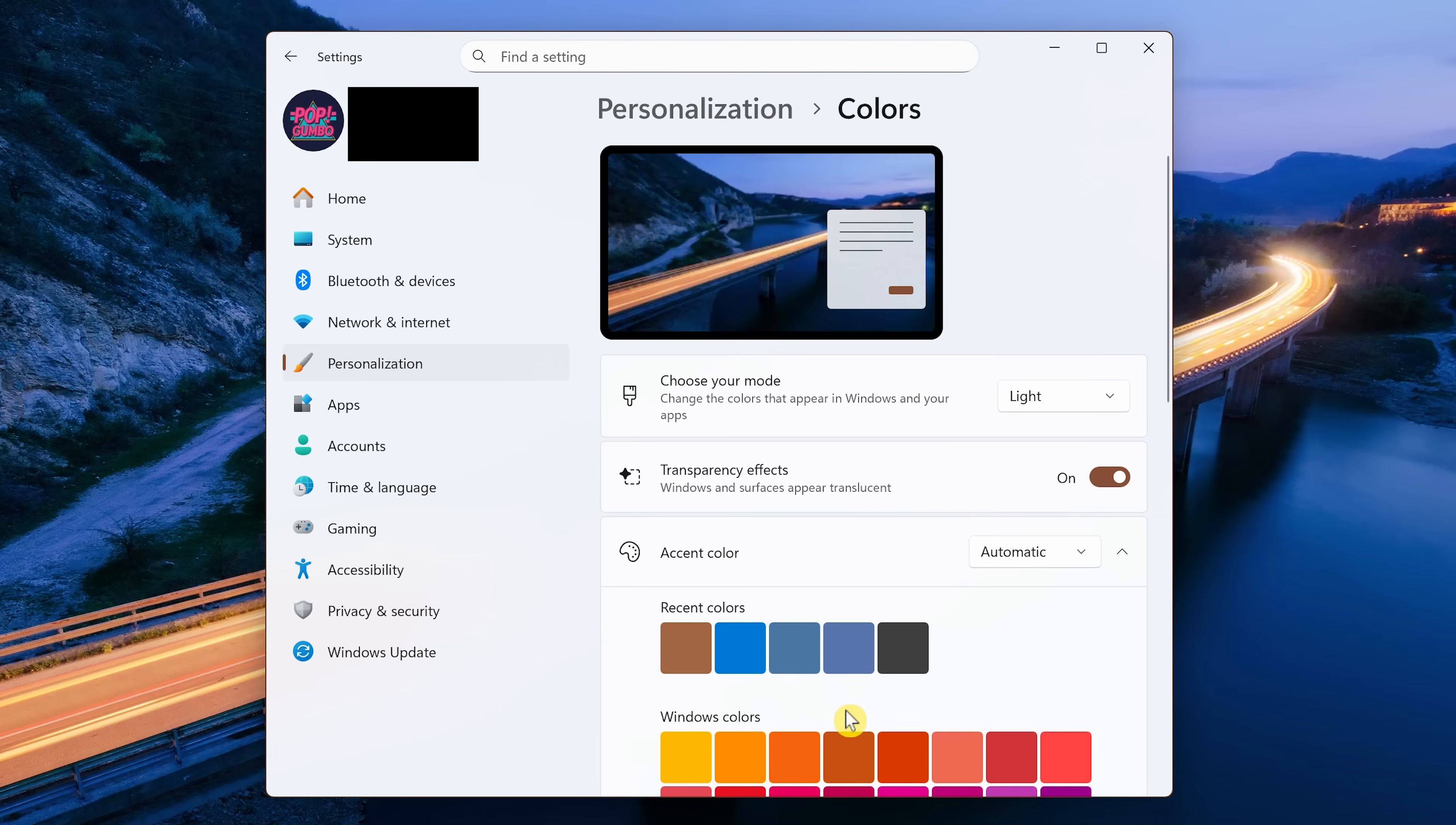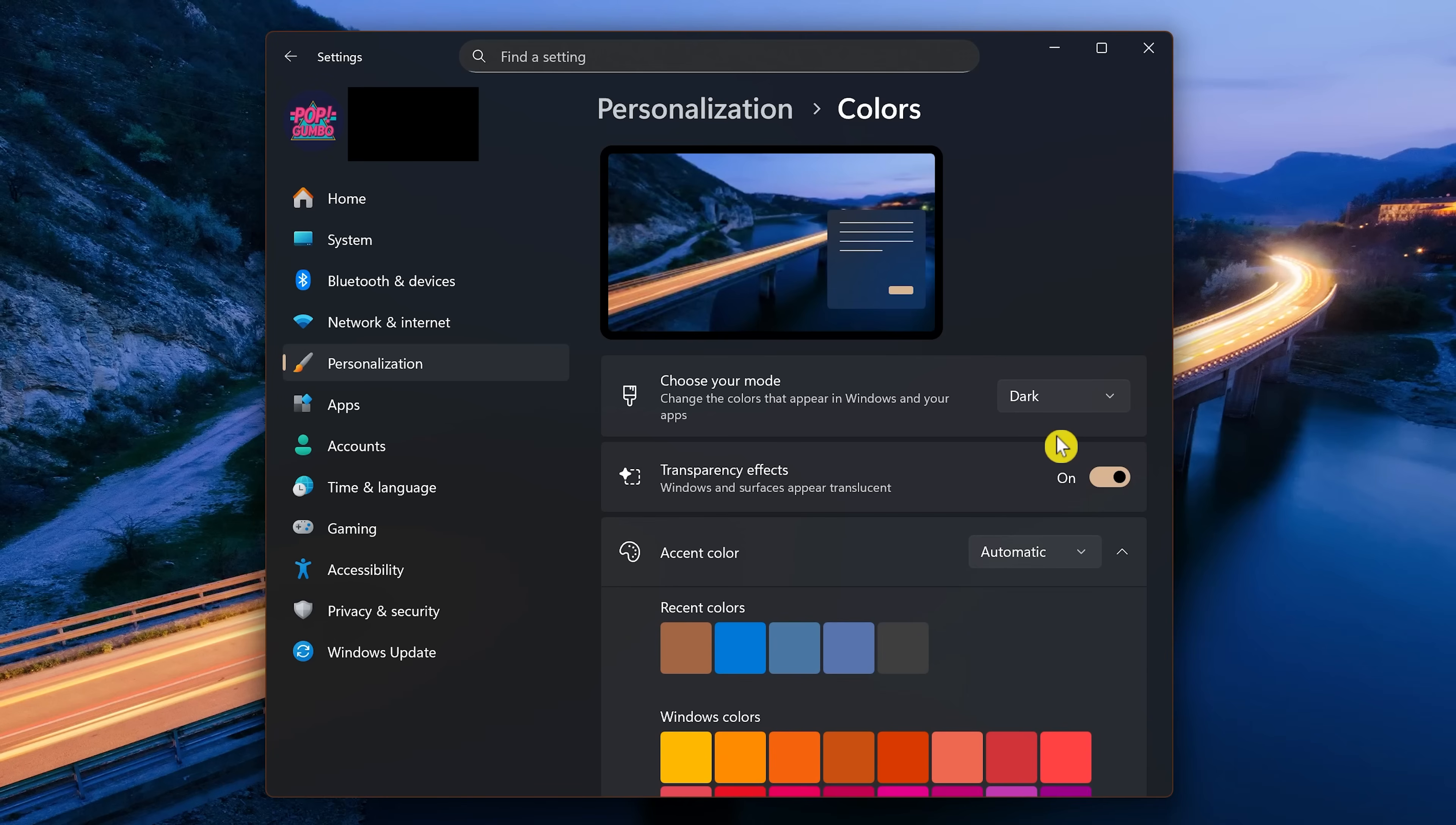If you don't like the default light mode of your folders and apps, in Choose your mode, click the drop-down arrow and select Dark. And for most of you, you'll find this will be easier on your eyes.